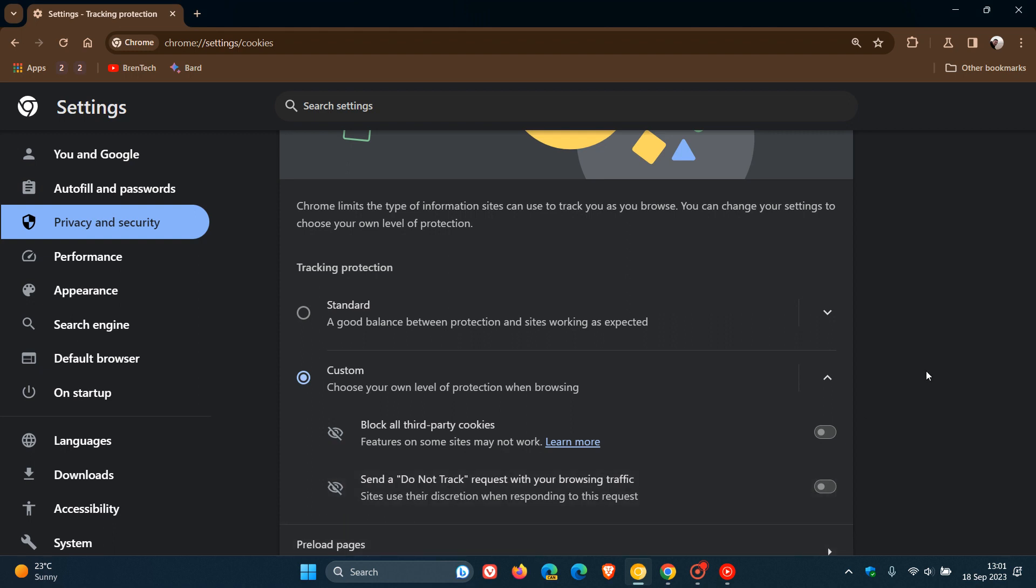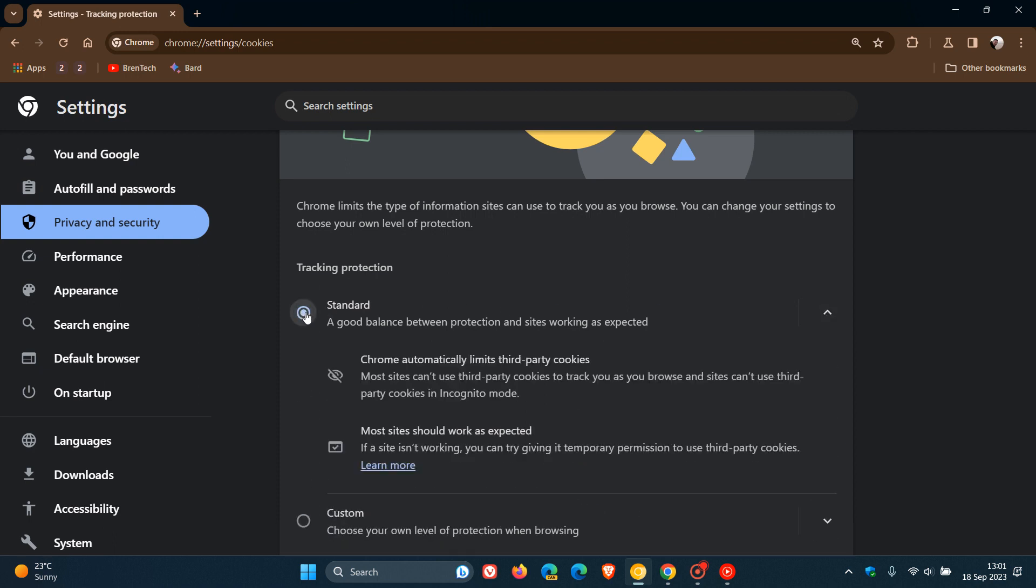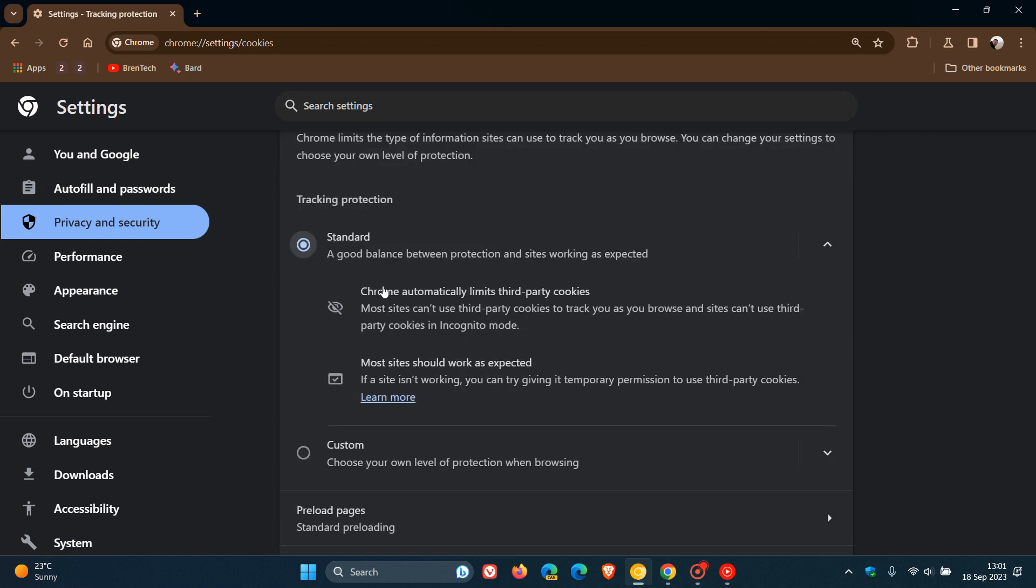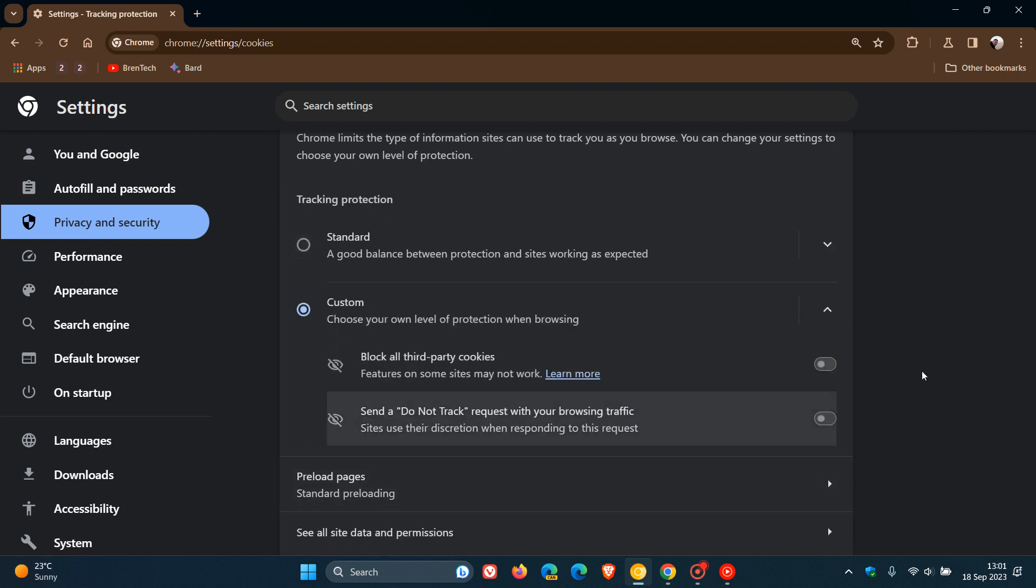So this tracking protection page, as we can see, has different options for you to choose your different level of protection. Now, standard is actually default. And that's a good balance between protection and sites working as expected. And then if we head to custom,